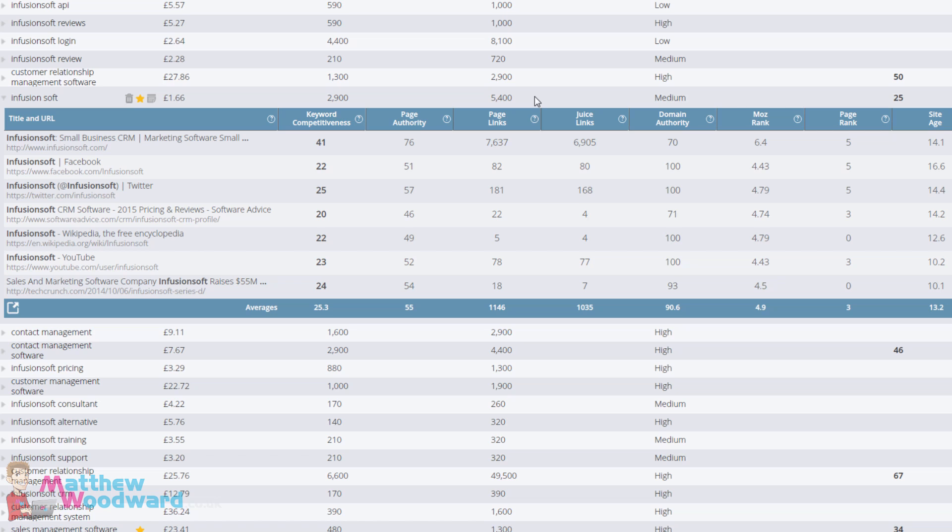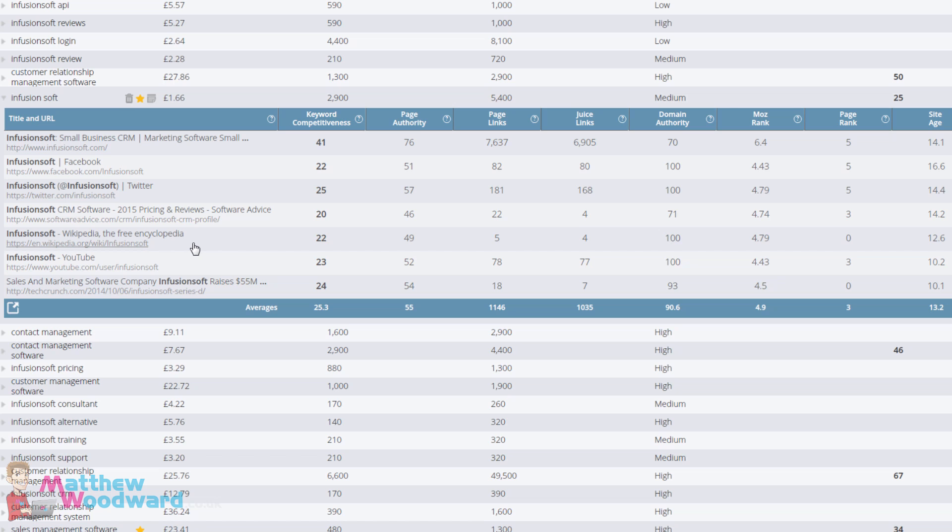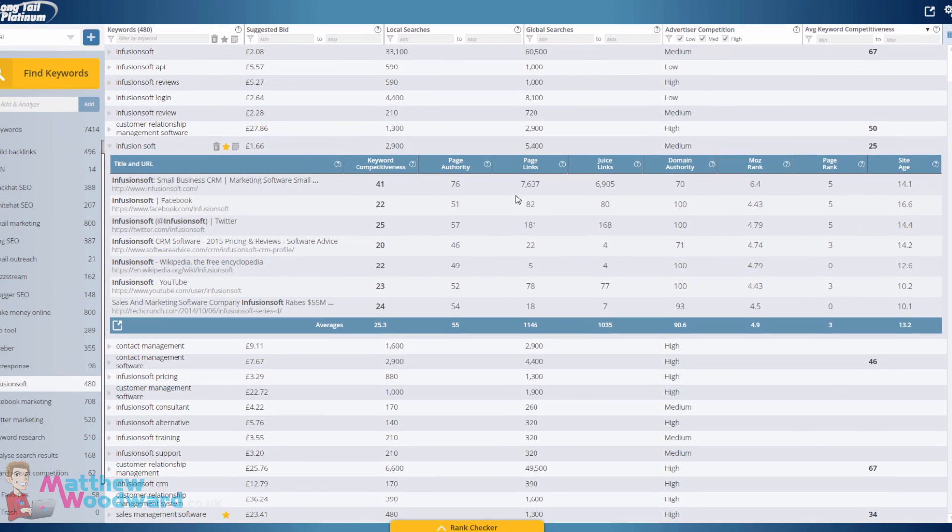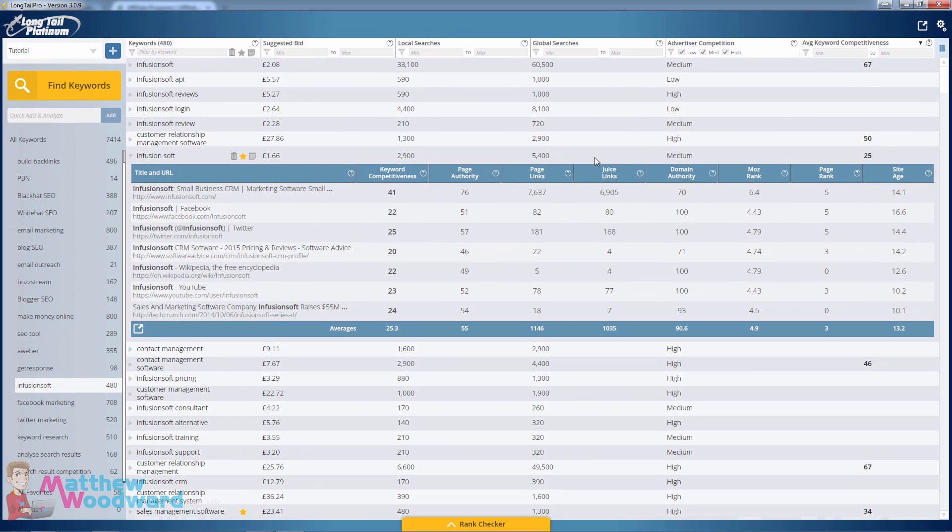It gets searched for 5,400 times a month. You can see that most of the top results are brand based searches, Facebook profiles, Twitter profiles, a YouTube profile and Wikipedia page and that means that this keyword is super easy to rank for.